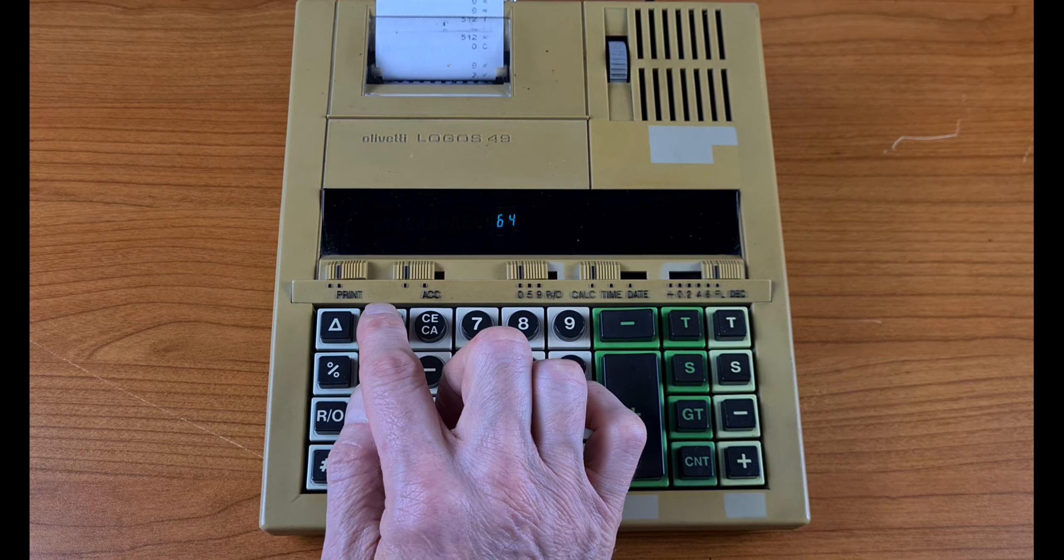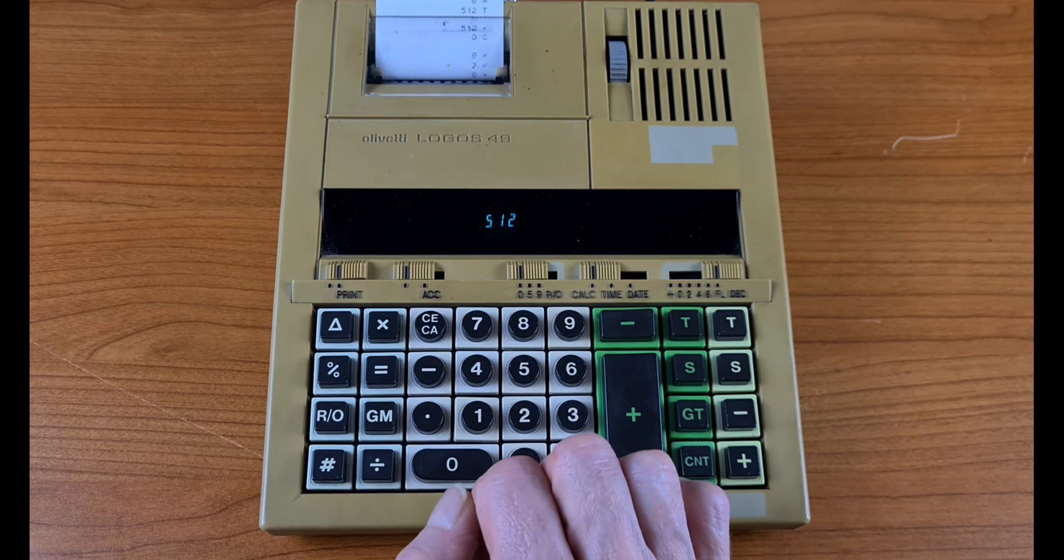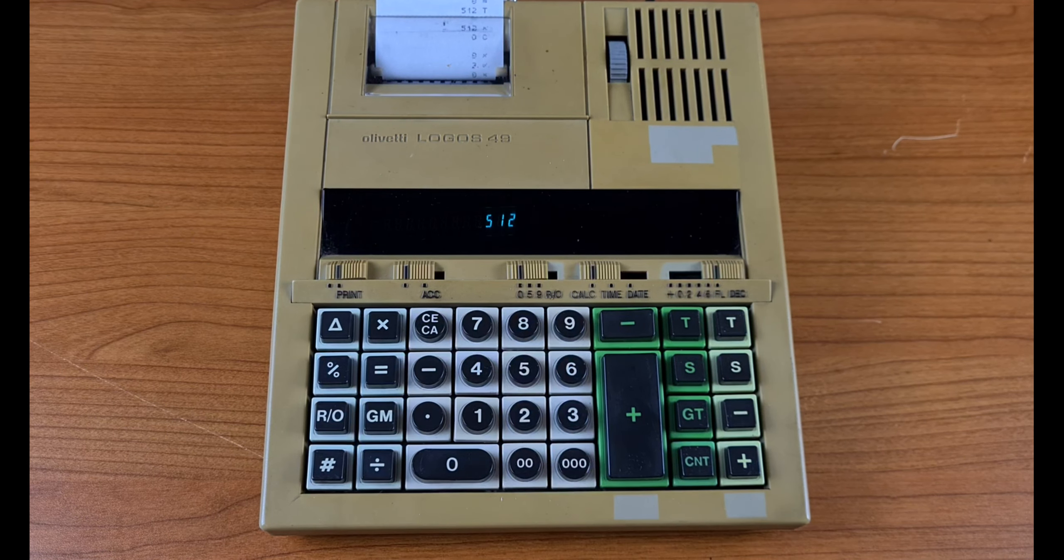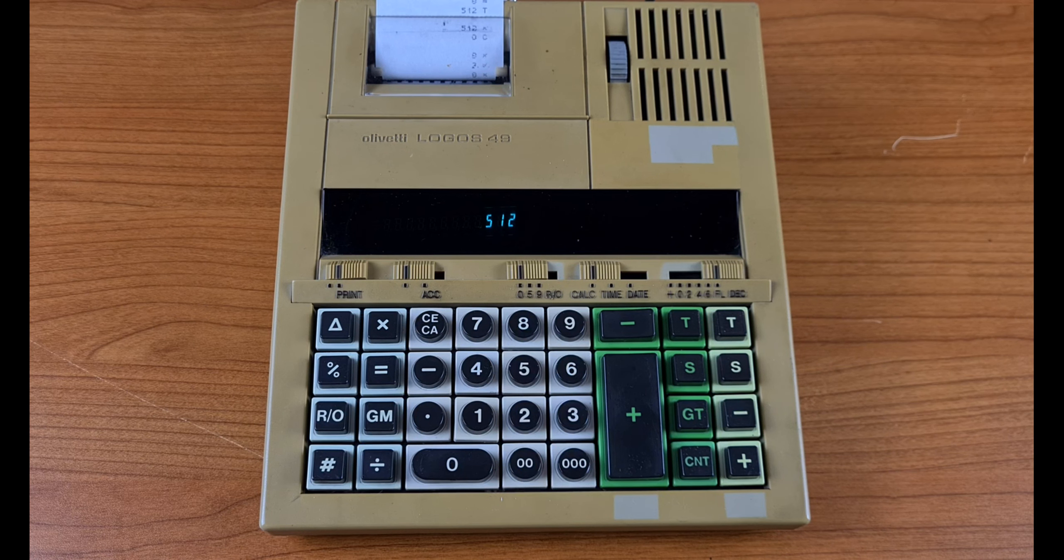If you press times again, it's the third power, and so on.